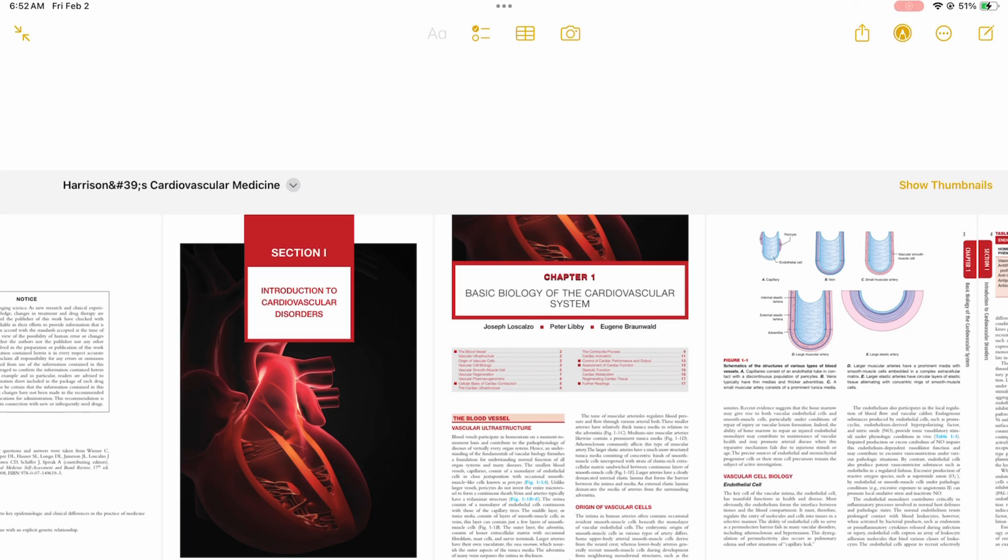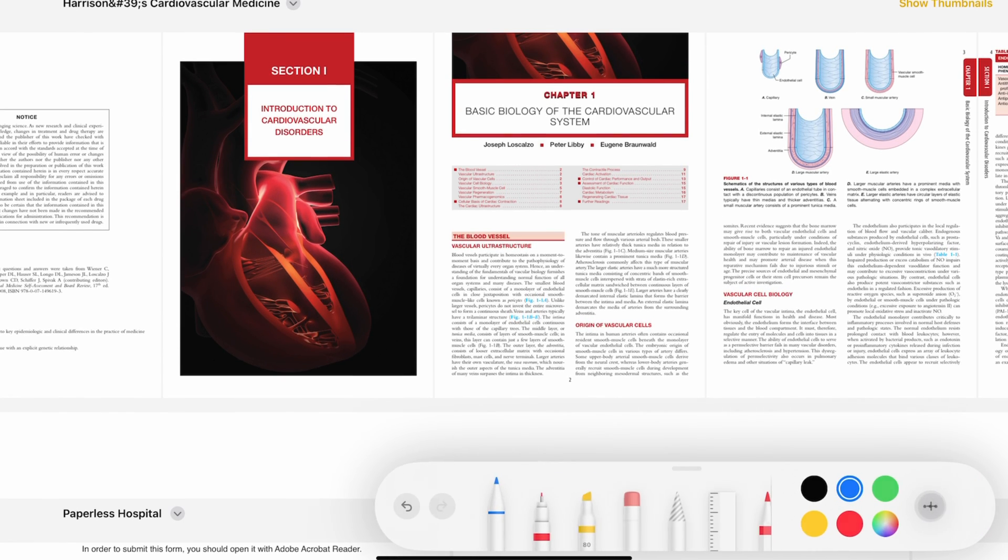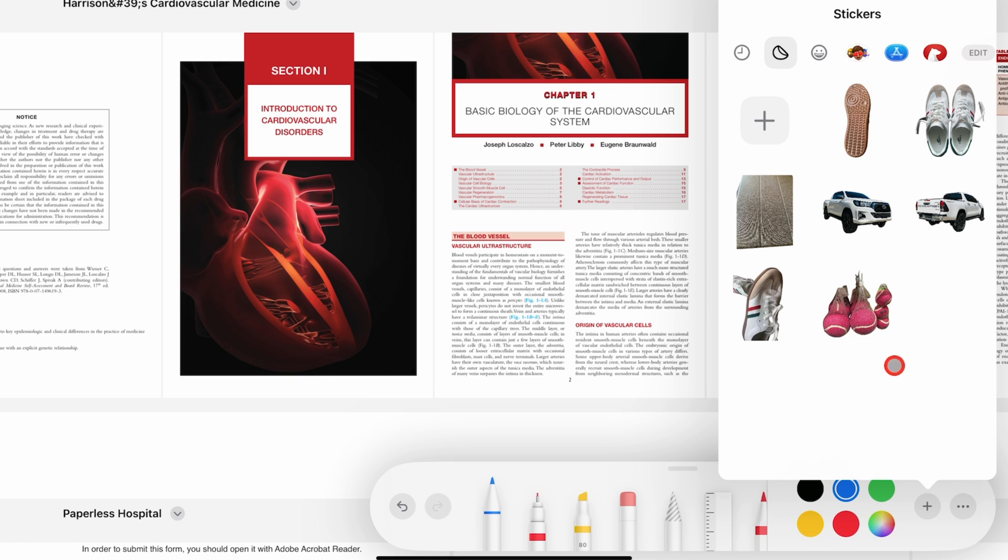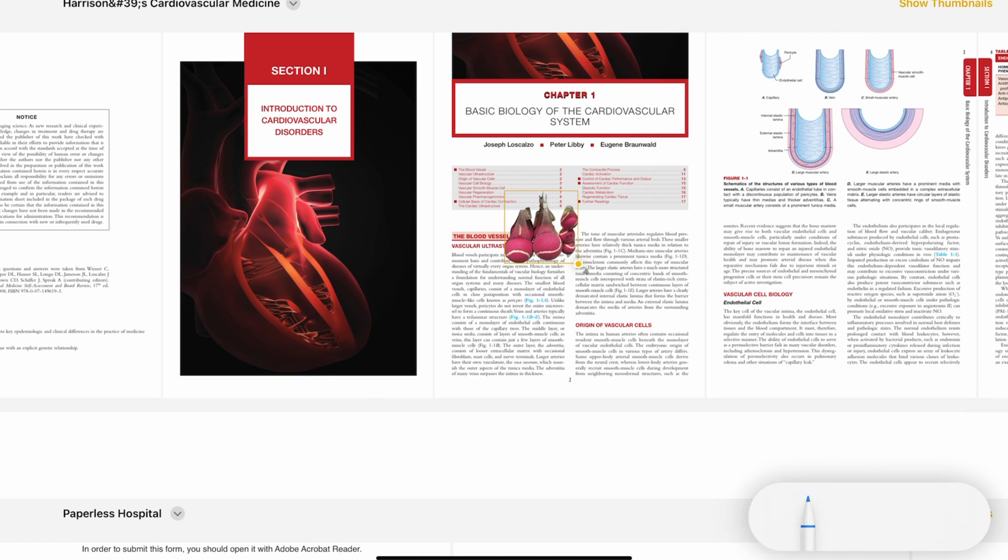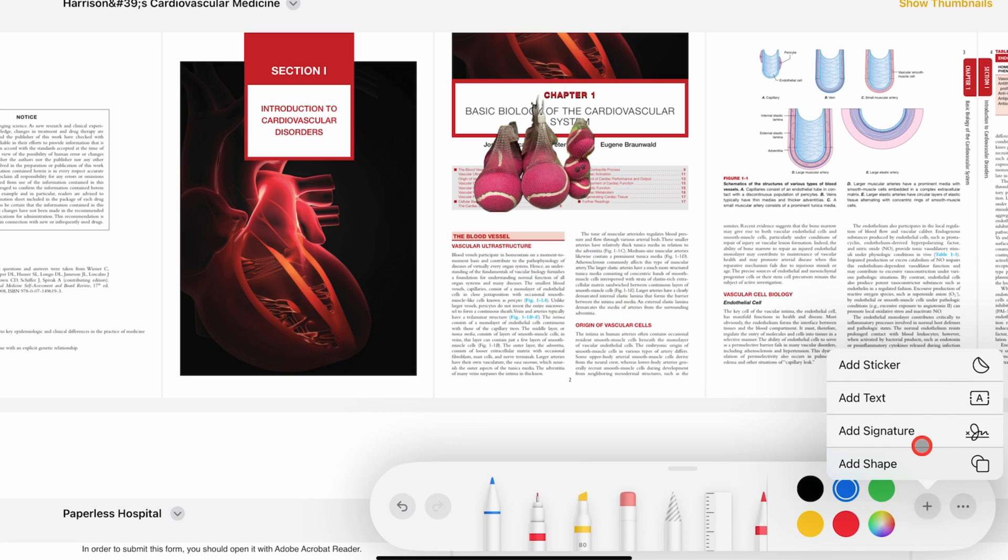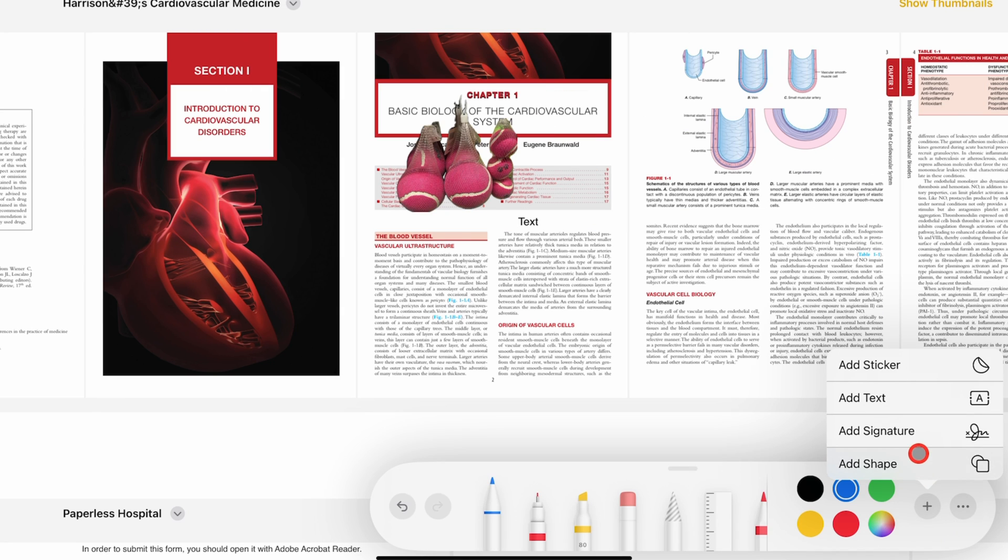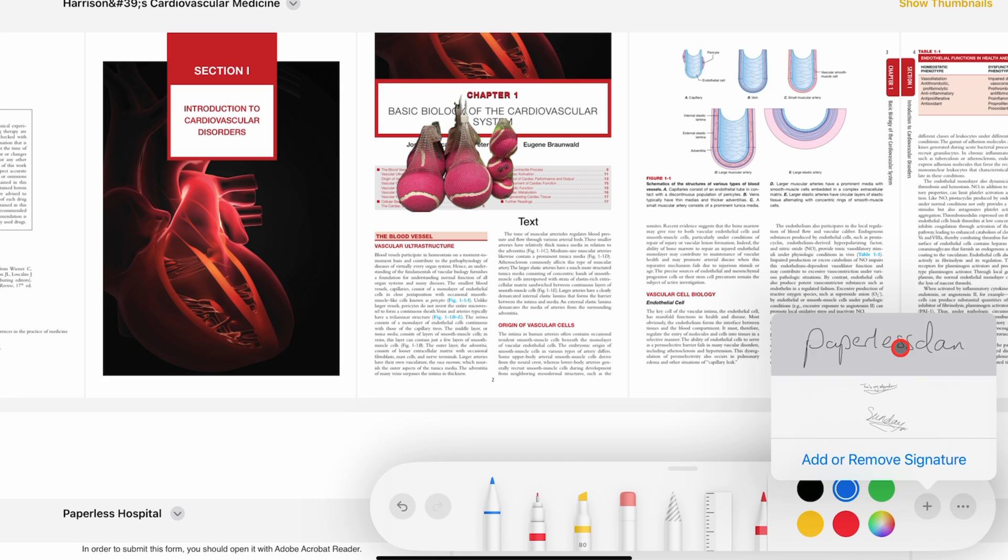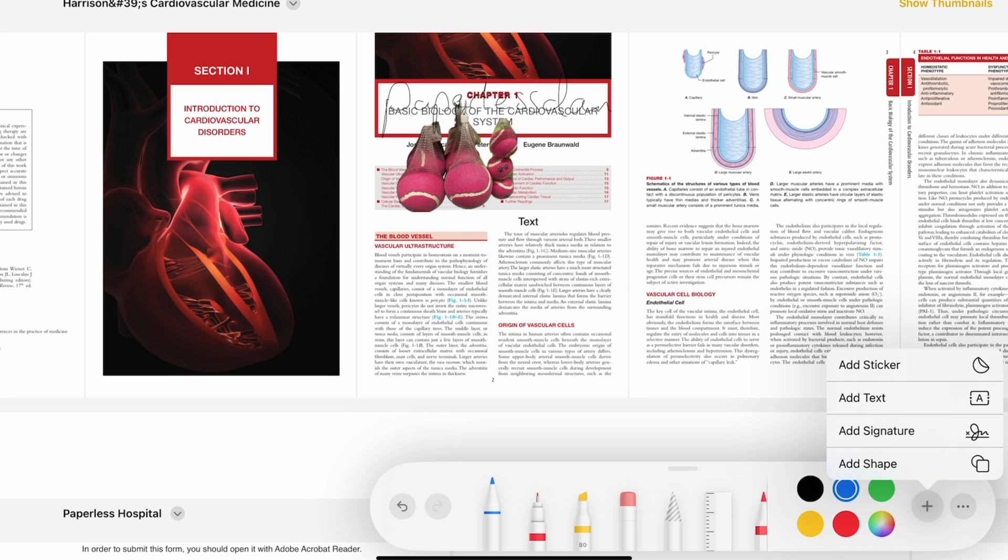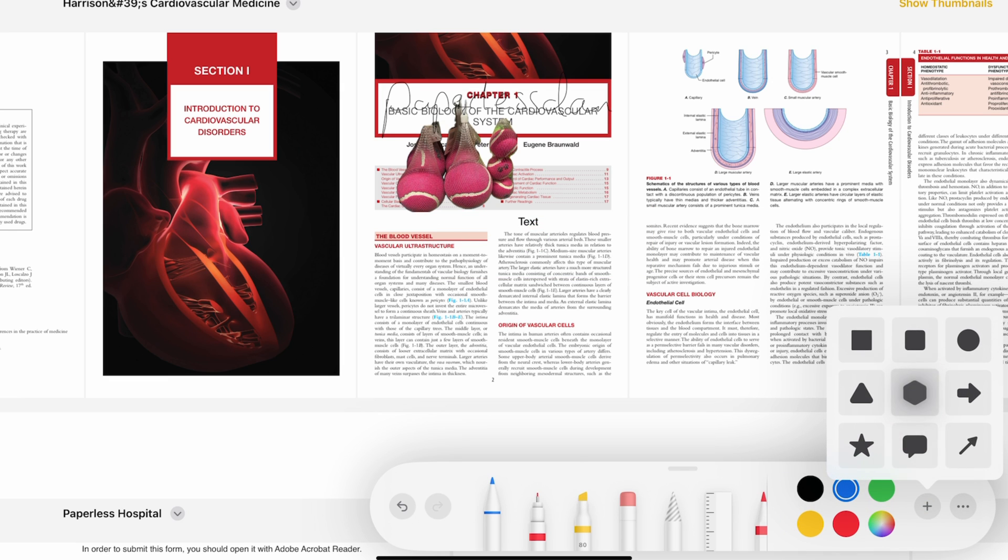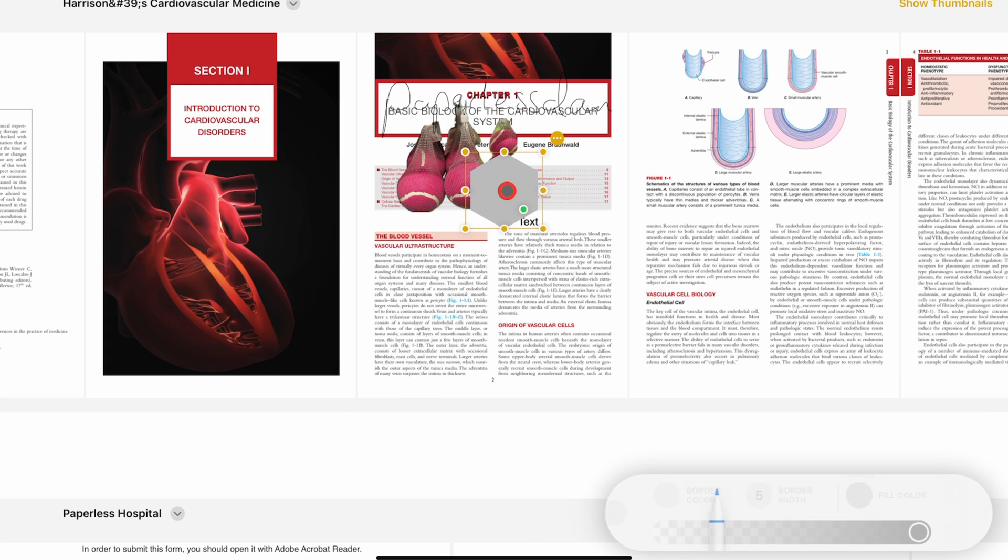You can annotate your PDF using all the tools you can use for handwriting notes in the app. That includes adding stickers, text, signatures, and shapes, but it's a hit and miss.